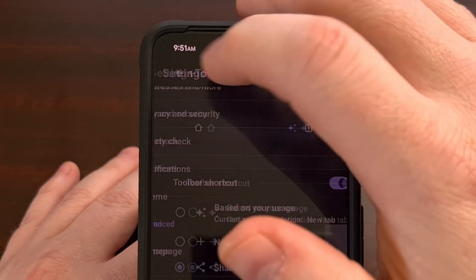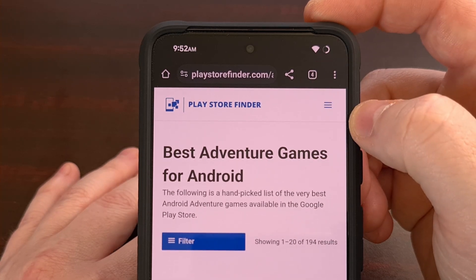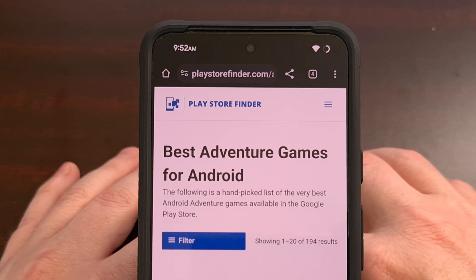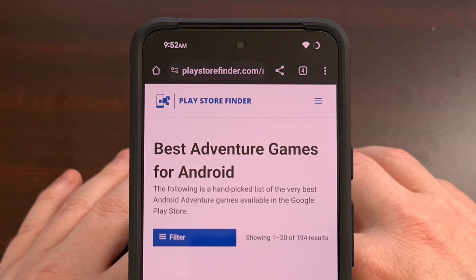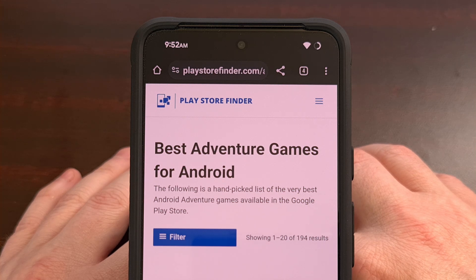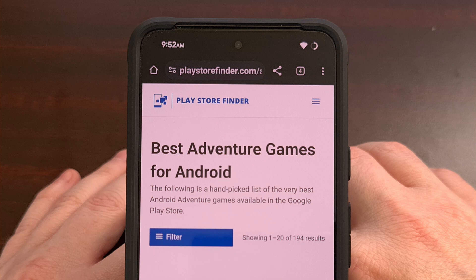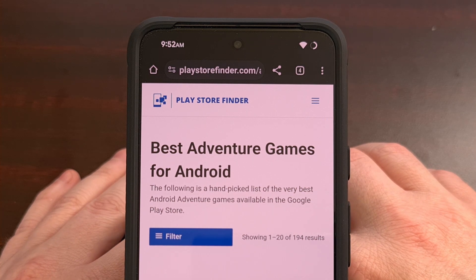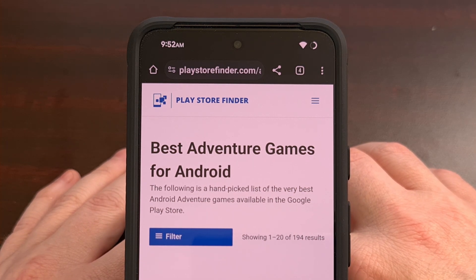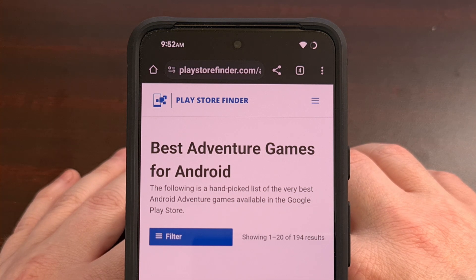Now whenever we go back, that toolbar shortcut icon will always be set to a share button so that I can quickly share this via the Android share menu. This is something that I do often when I want to send the URL of a website that I'm viewing from my smartphone over to my computer. So that's why I always want this as a share icon, and that's how you can change the dynamic toolbar icon in Chrome on Android.